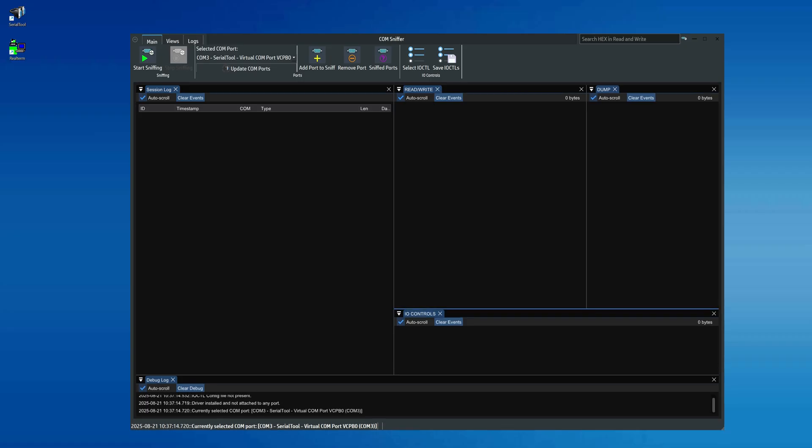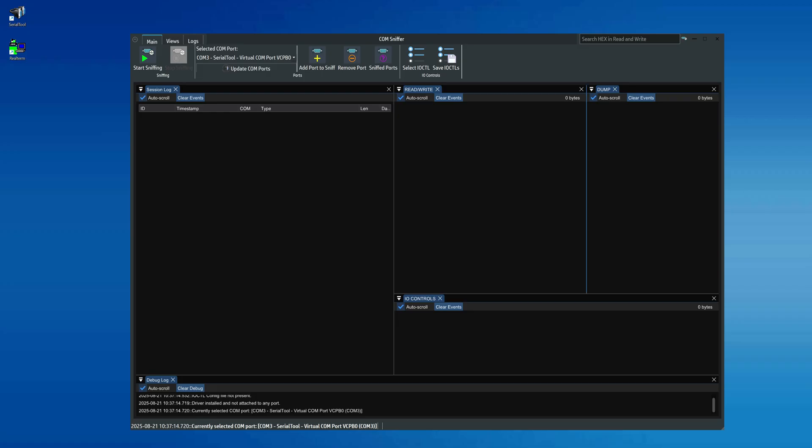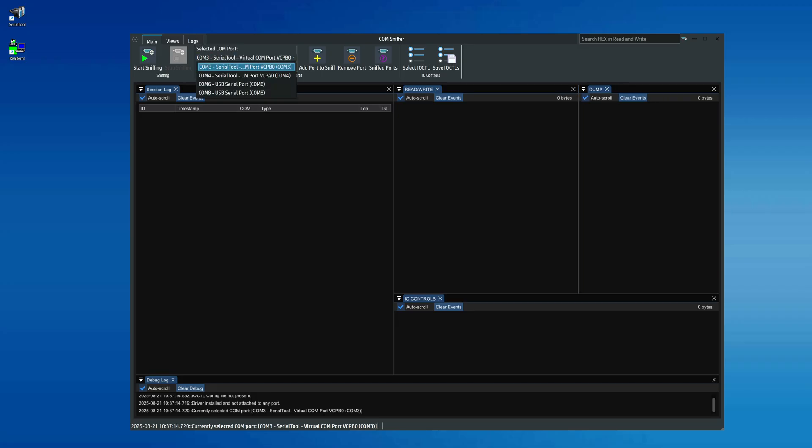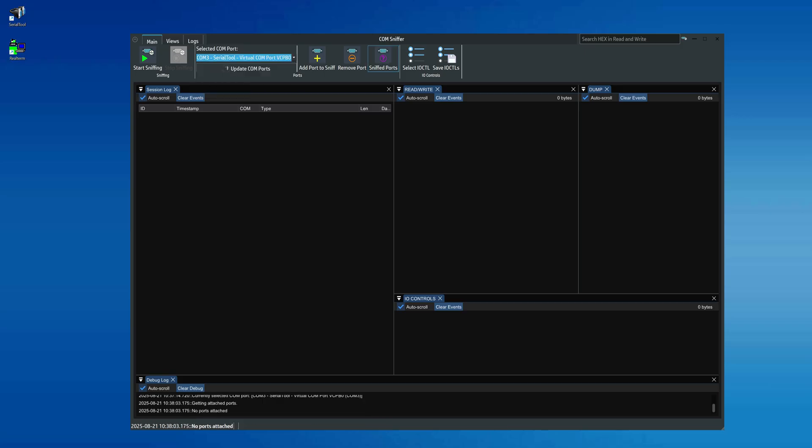Let's now start working with the Comports we want to sniff. First, click the Sniffed Ports button to check which ports are already being monitored. In our case, we start from a situation where no ports are monitored yet.